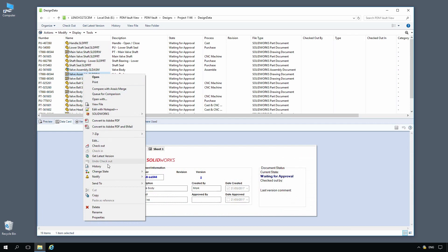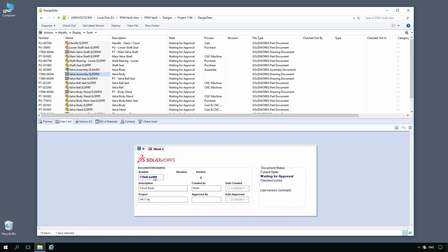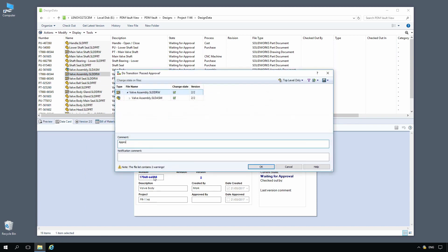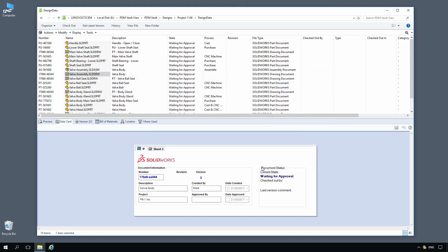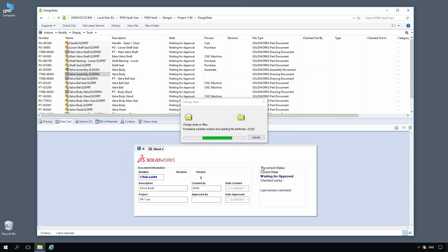When you're finished, a workflow status change can finalize document approval, complete with electronic signature, helping your business meet regulatory compliance such as FDA and ISO.